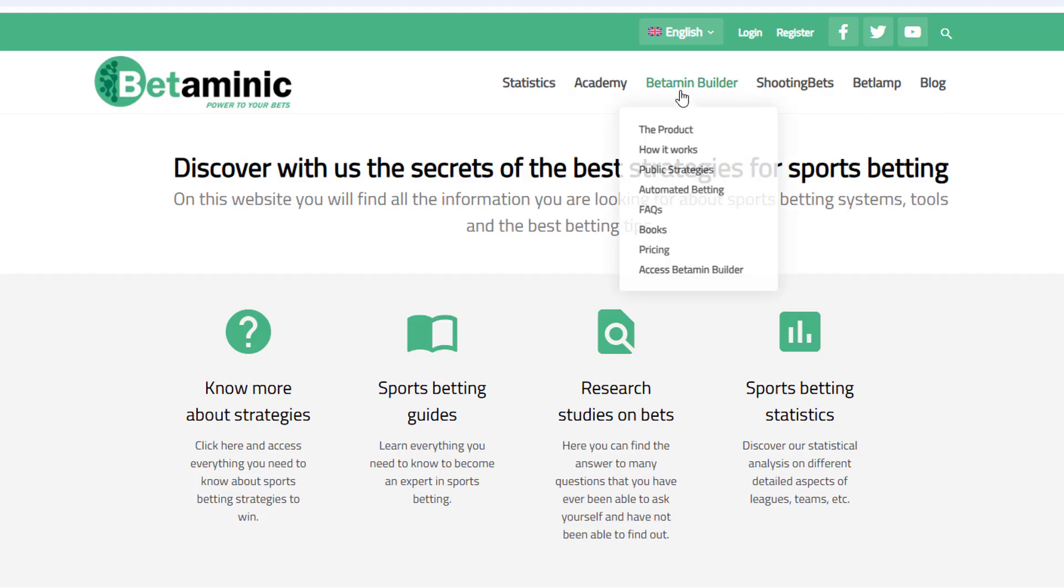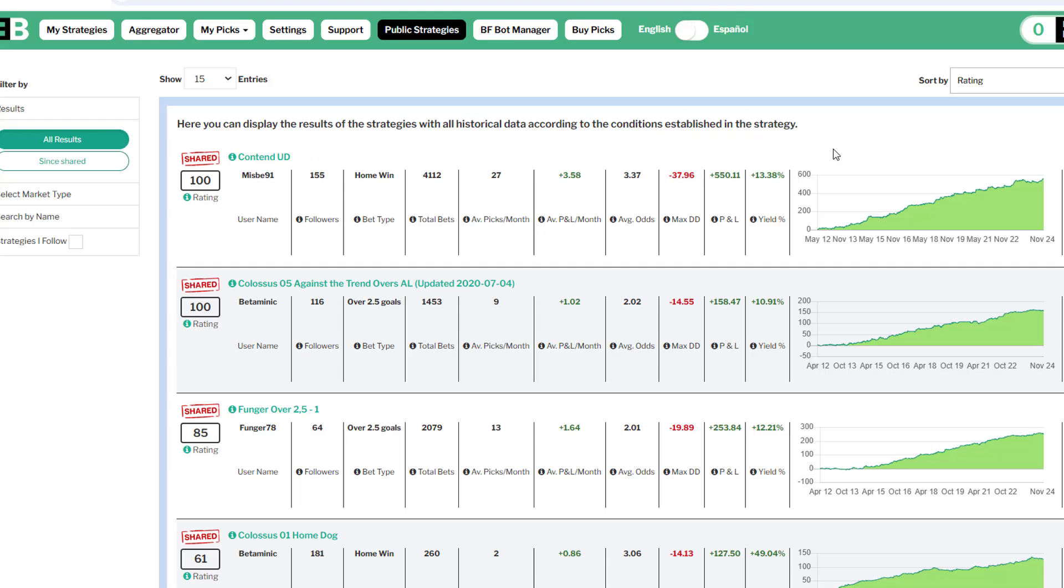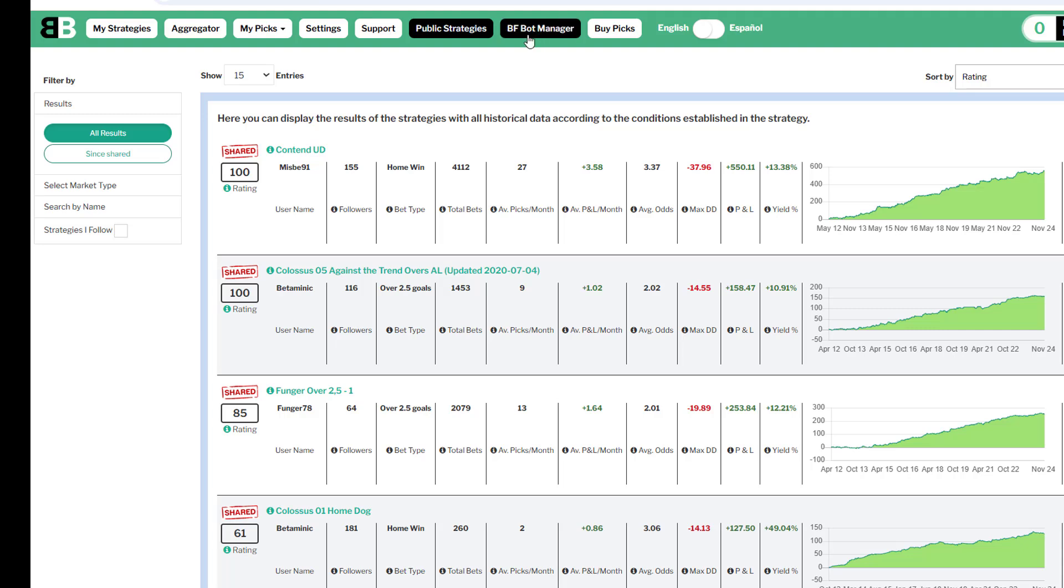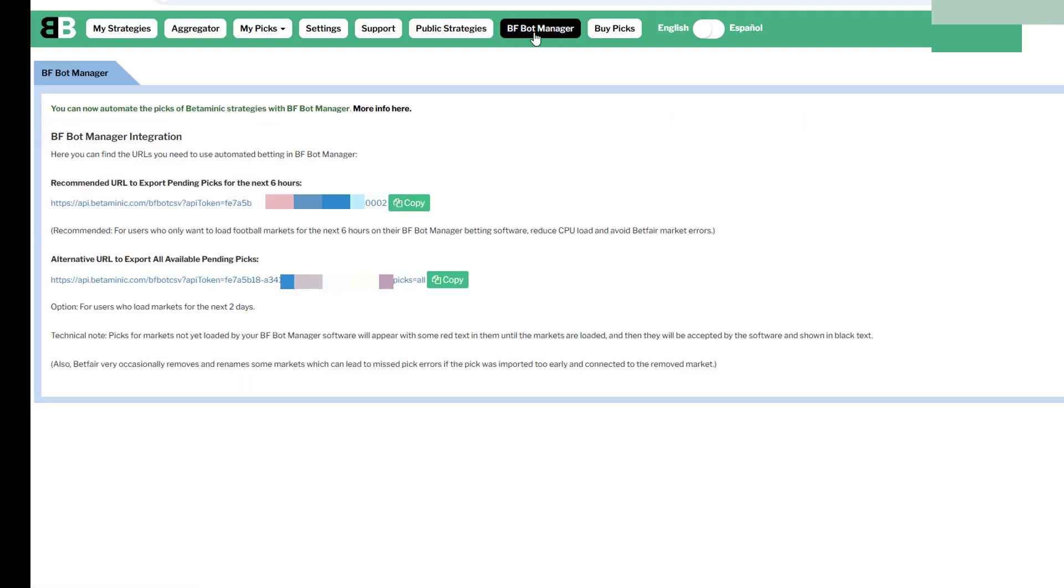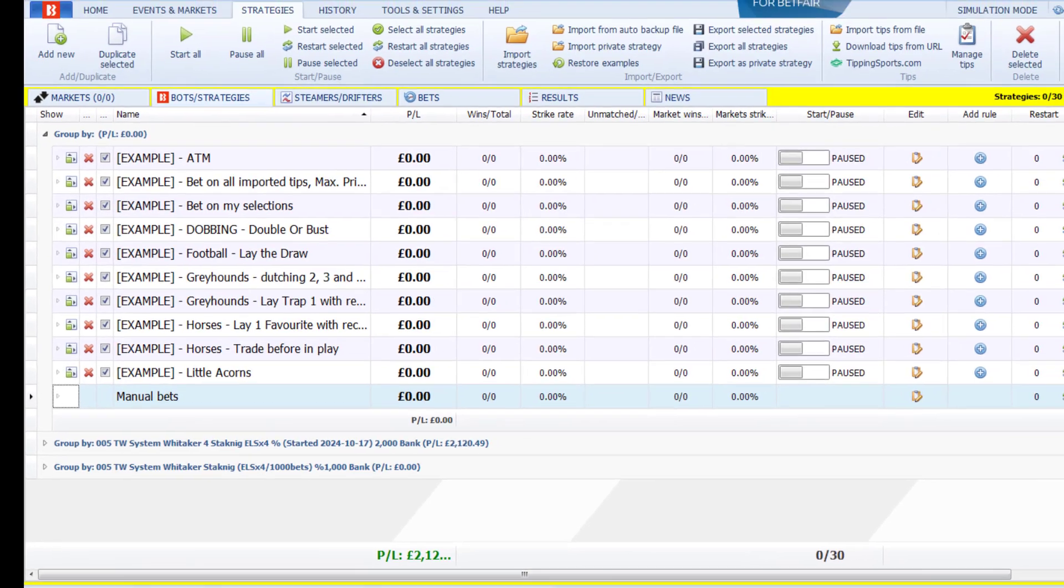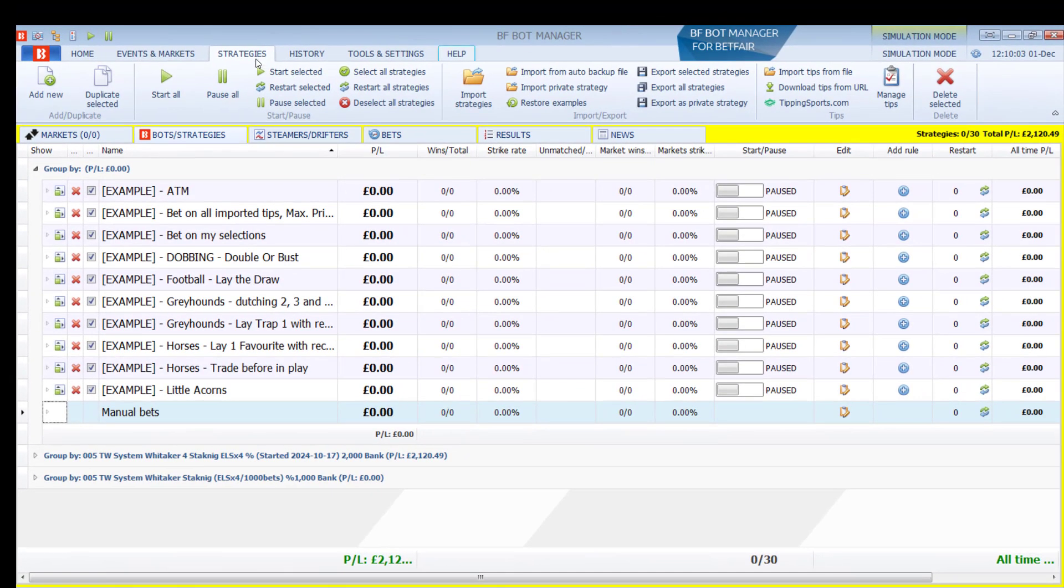On the Betaminic website, you need to access the Betaminic Builder. Inside the Betaminic Builder, left-click on the BFBotManager tab. In the BFBotManager tab, there are two URLs. Click on the top one.